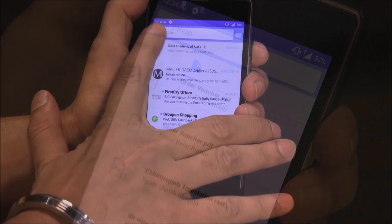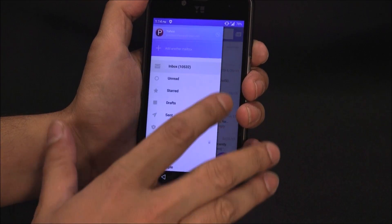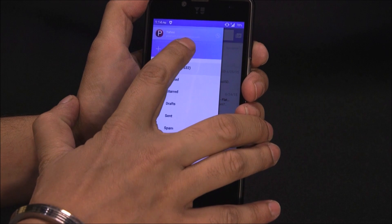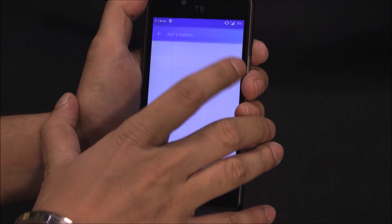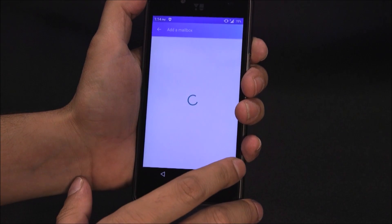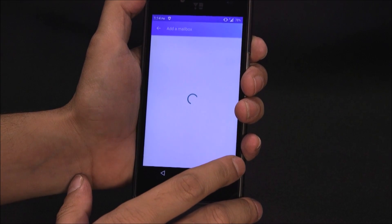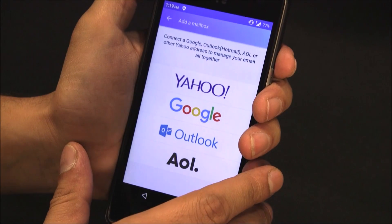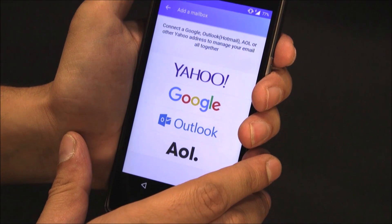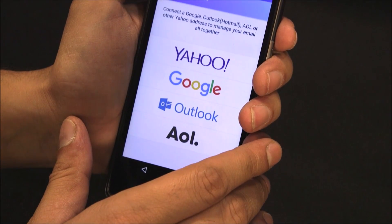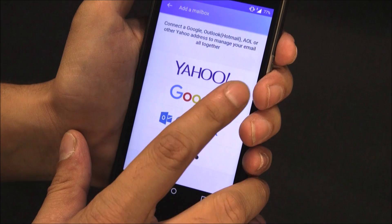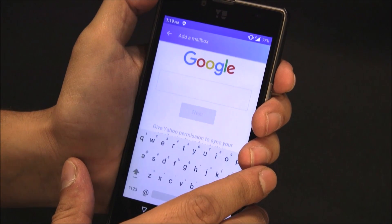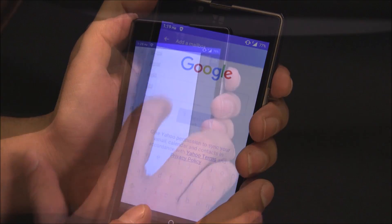Here they have given a unique feature where you can actually add another mailbox. If I click on this, you can see the options of Yahoo, Google, Outlook, or AOL. If I click on Google, enter the credentials of my Gmail account and accept, my Gmail account would be synced to this app.